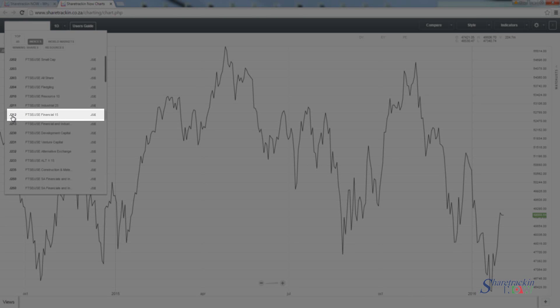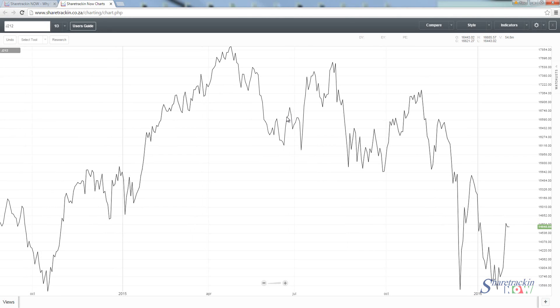As I scroll down, I search for the Financial 15 and I see the J212. This is a code you probably want to write down if you want to use the compare tool and look at the top 15 financial index — the J212. I'm going to click on it, it will open up the chart, and you'll now notice it says J212, so this is the chart that's been selected.